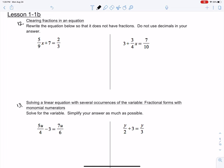To clear these fractions, I need to get rid of the denominator on either side — meaning I need to somehow get rid of the 9 and the 3. In order to do that, we need to multiply both sides of the equation — the left-hand side and the right-hand side — by the LCD. The LCD is the lowest common denominator, meaning the number that both denominators can go into.